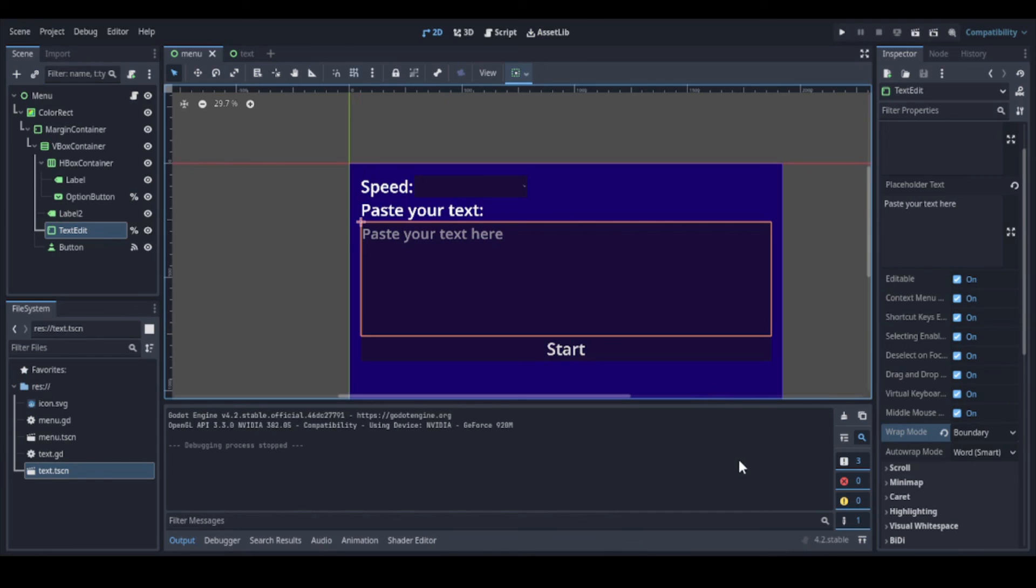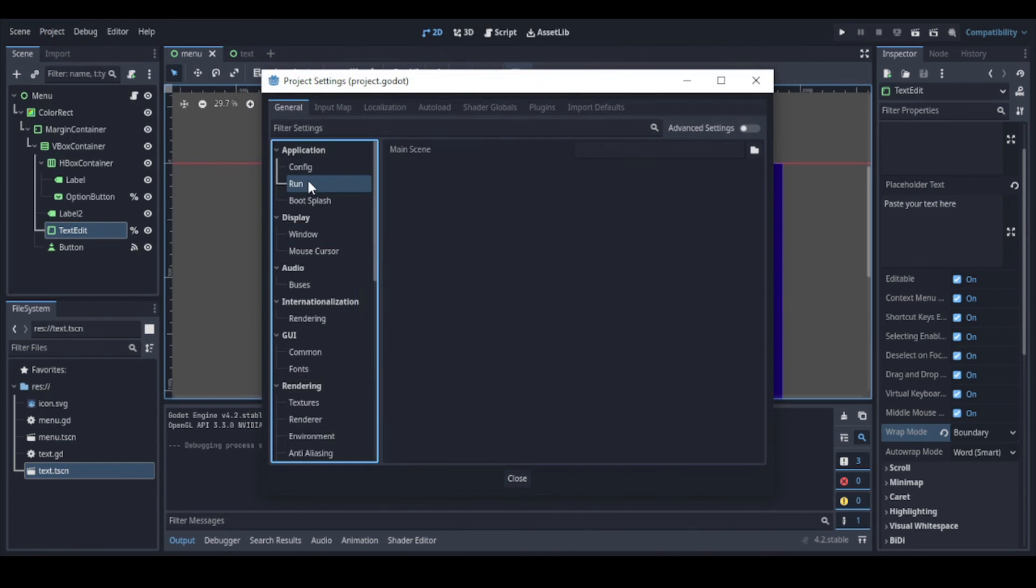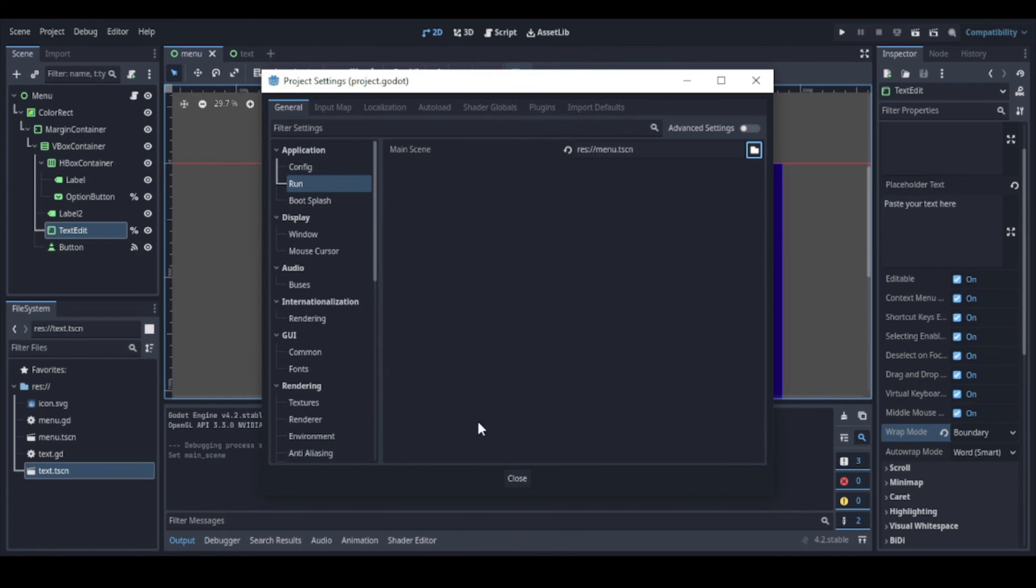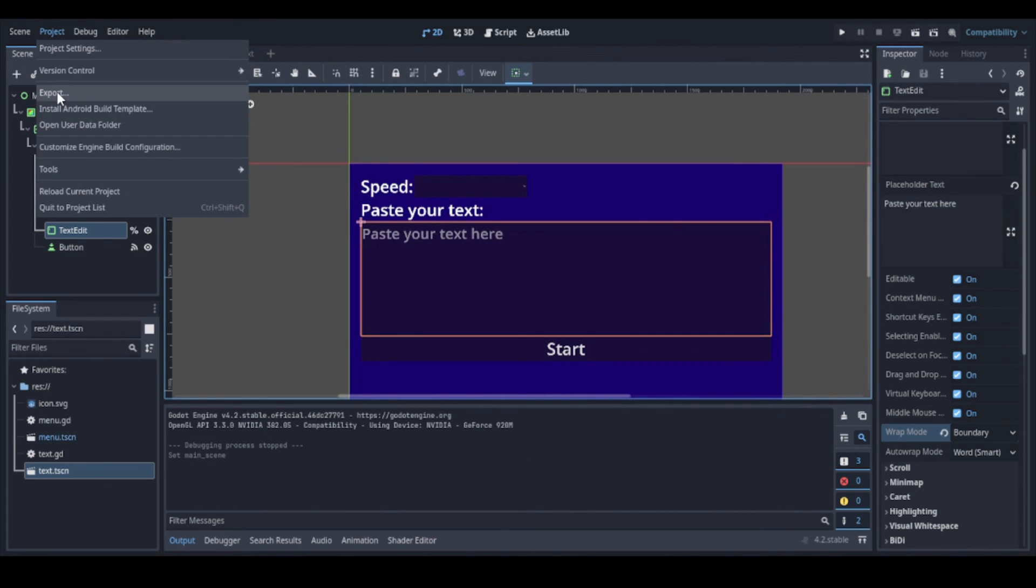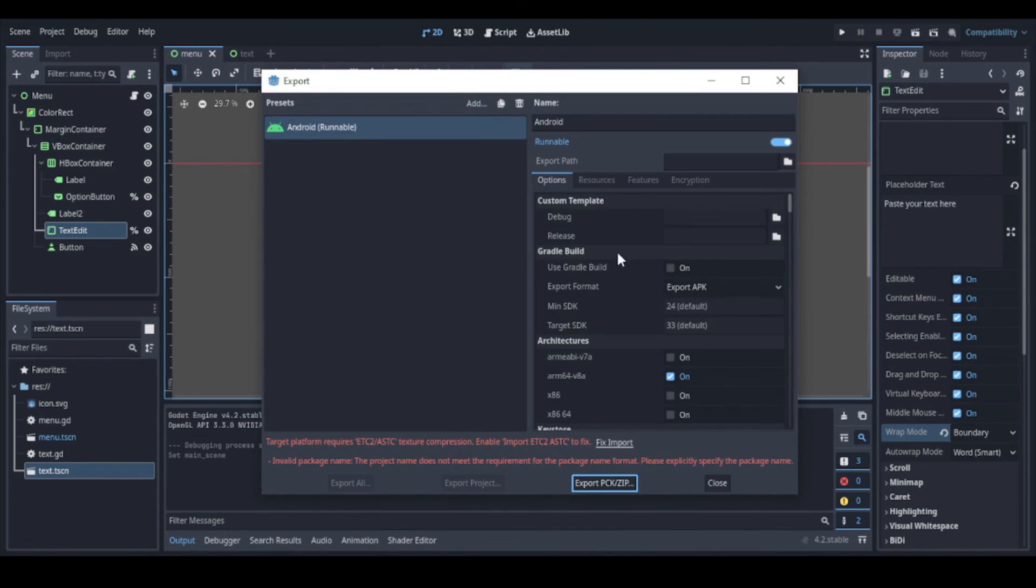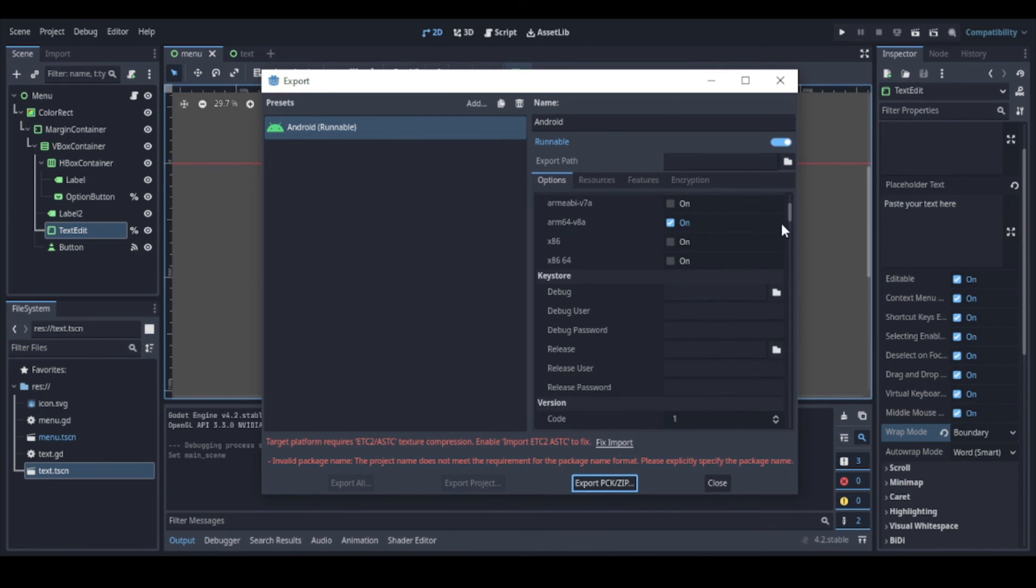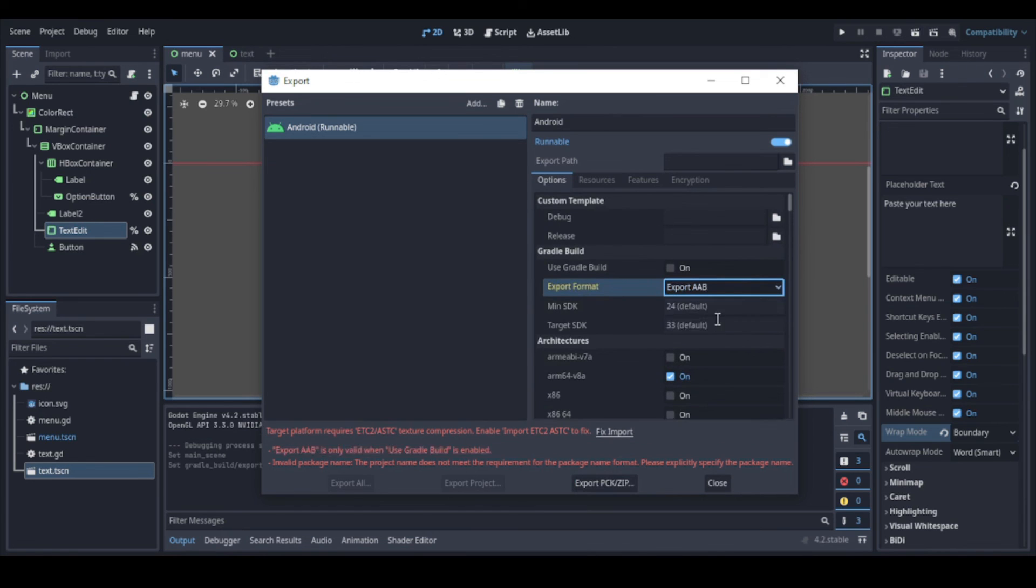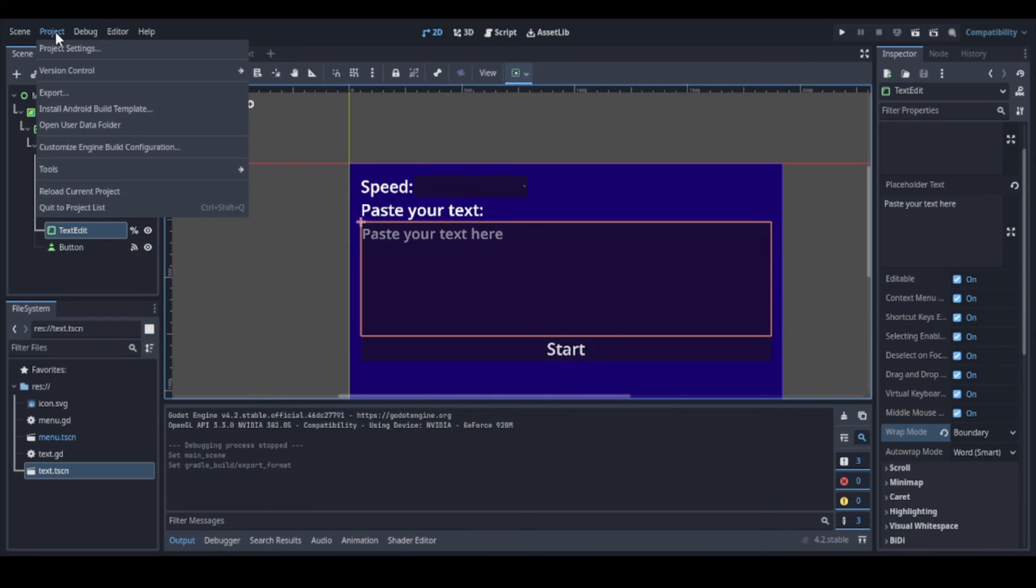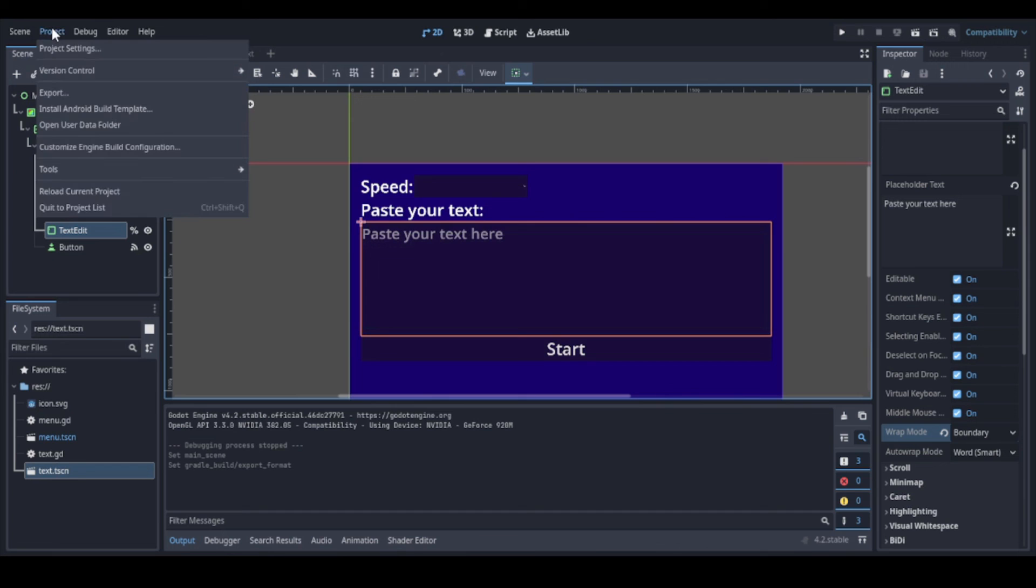First, here in our project settings at Run, we need to define which scene will be the first scene to start. So we just select it. Here is the Export menu. Here we can add Android. And basically here you have to put the infos based on the tutorial. It's important to note that Play Store doesn't accept APK files anymore, just AAB. But you can still use APK to test apps in your mobile device. And if you are exporting an AAB app, you need to install this Android build template too. But this is really simple and you just need to click it there for that.